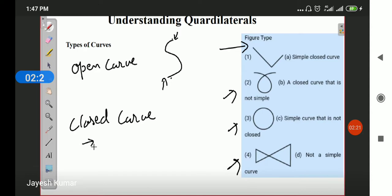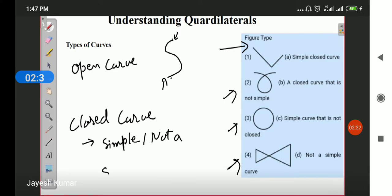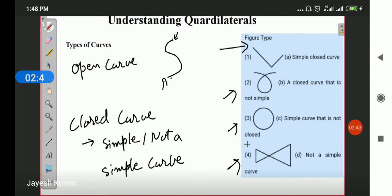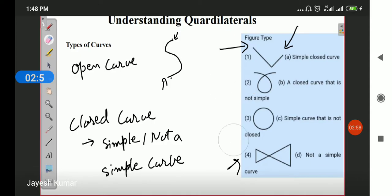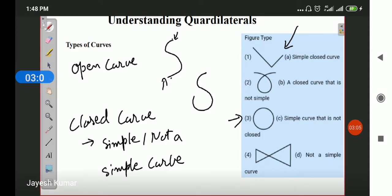In the closed curve, you have a further definition called simple or not a simple curve. How do we define what is a simple curve and what is not a simple curve? The curve which does not cross itself is called a simple curve. The initial and final lines are meeting each other, but the curve is not being overlapped.